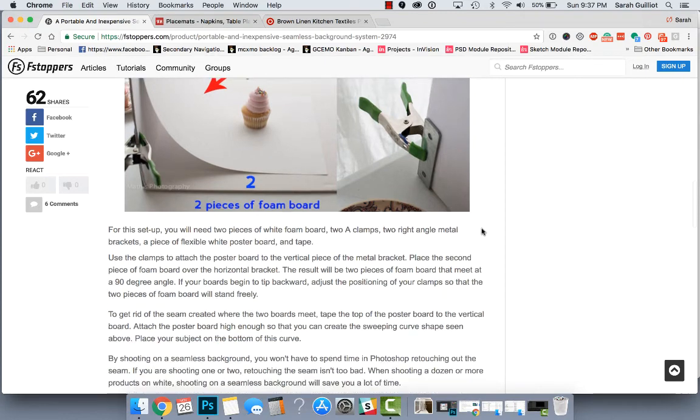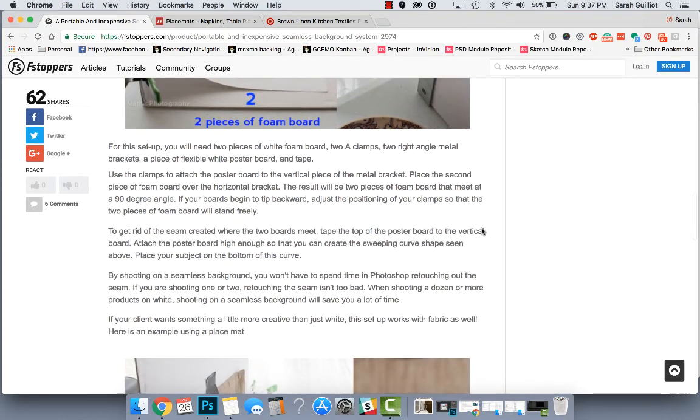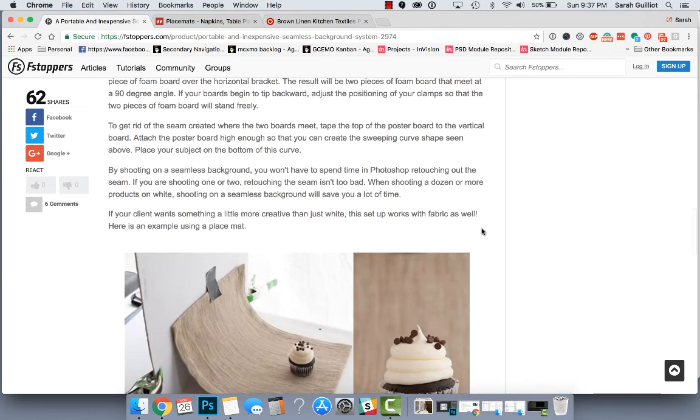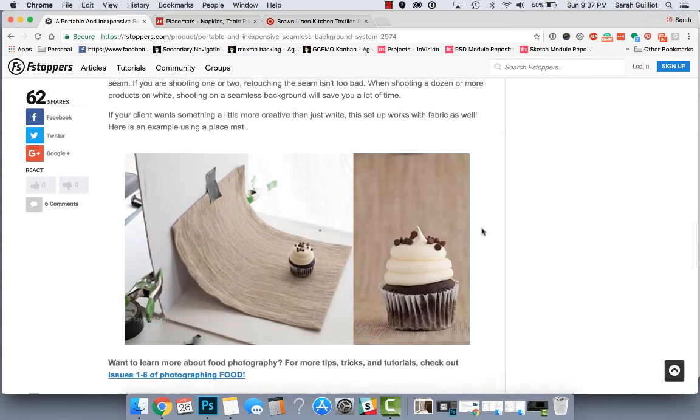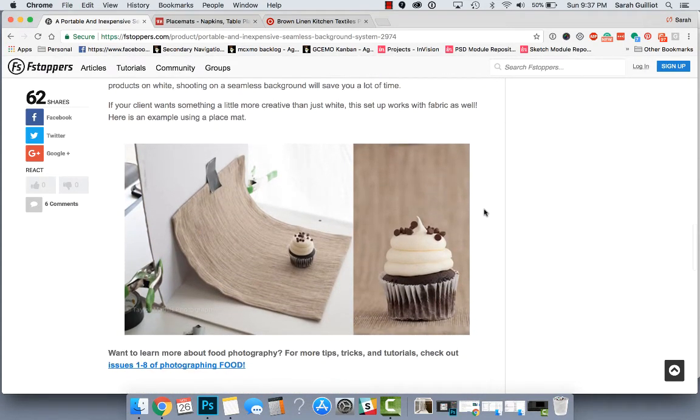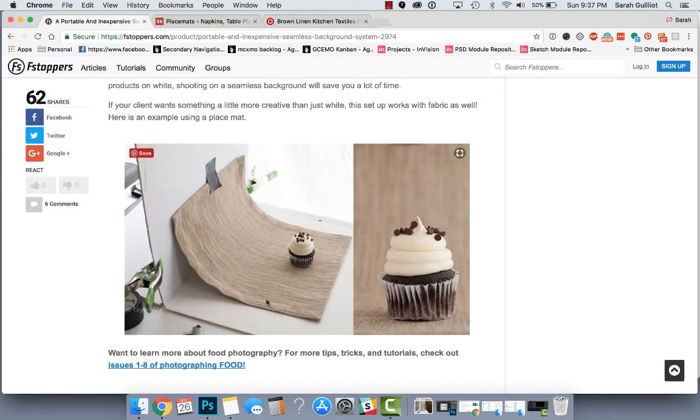But as we scroll down, I'll show you something even cooler. So this example here is what really caught my eye because they are using a placemat to add some texture and color underneath this cupcake and look how cool it looks. It's not just white.